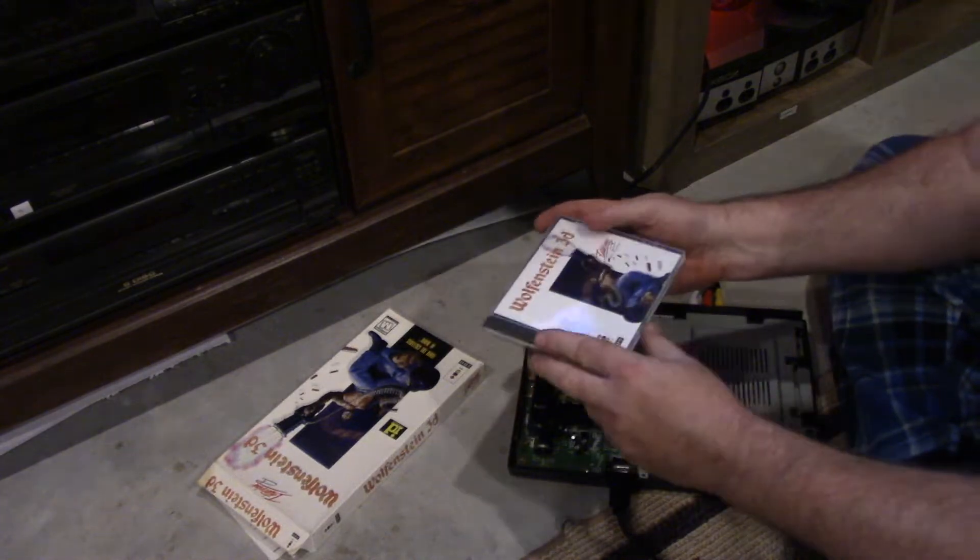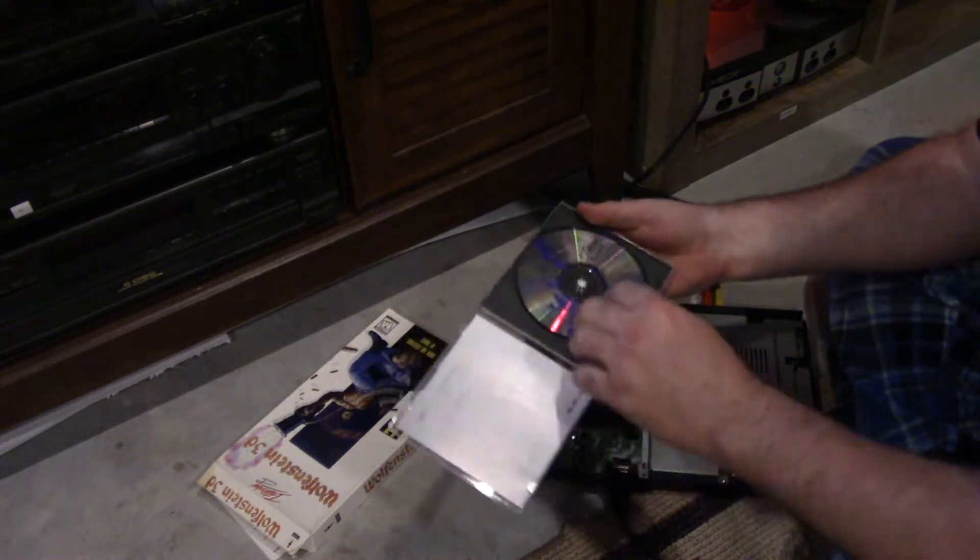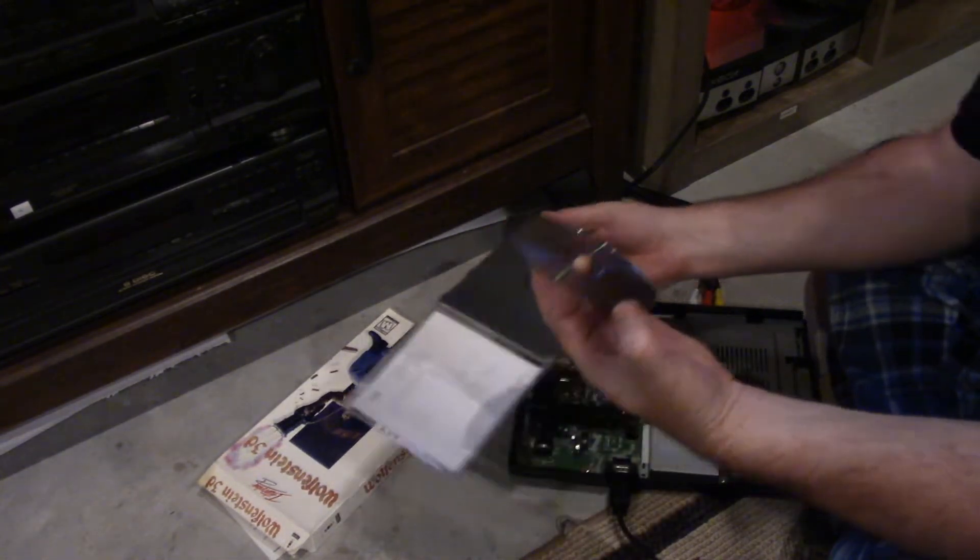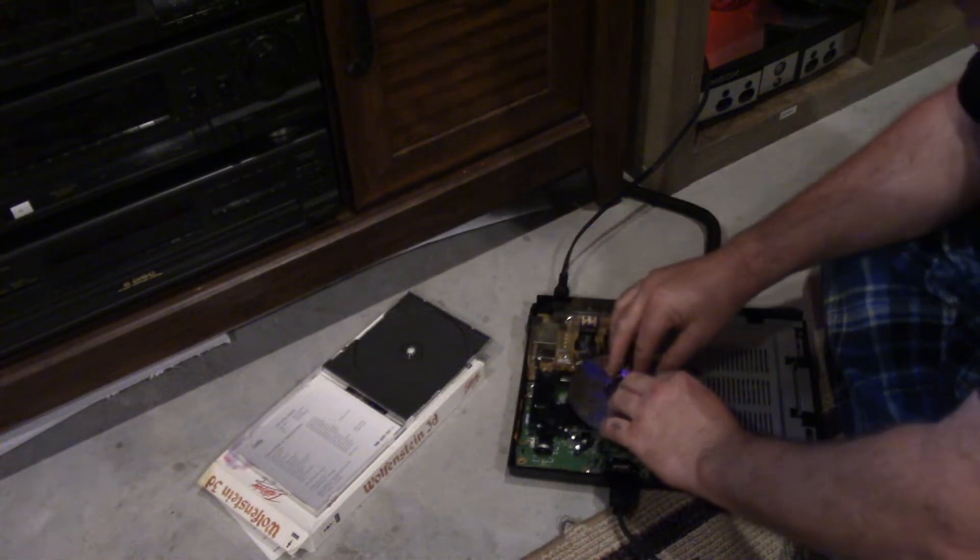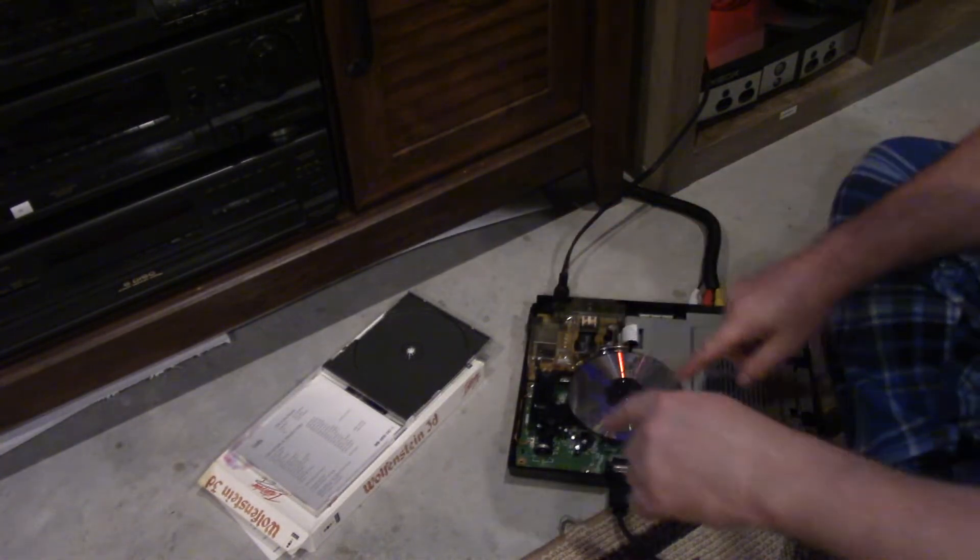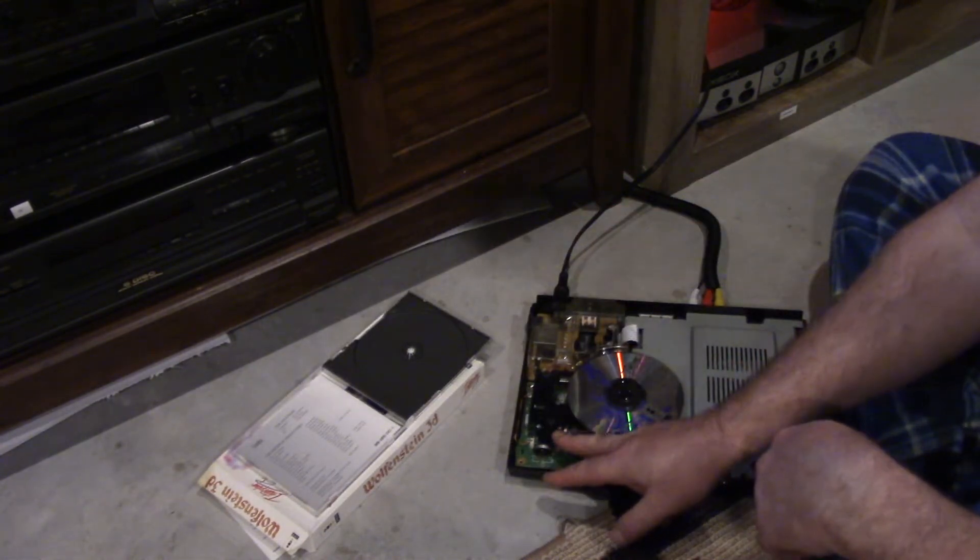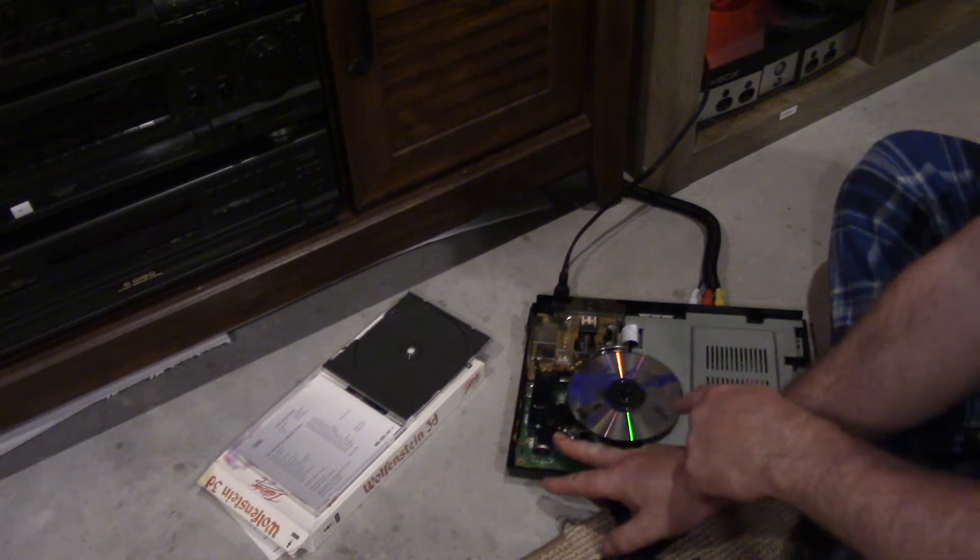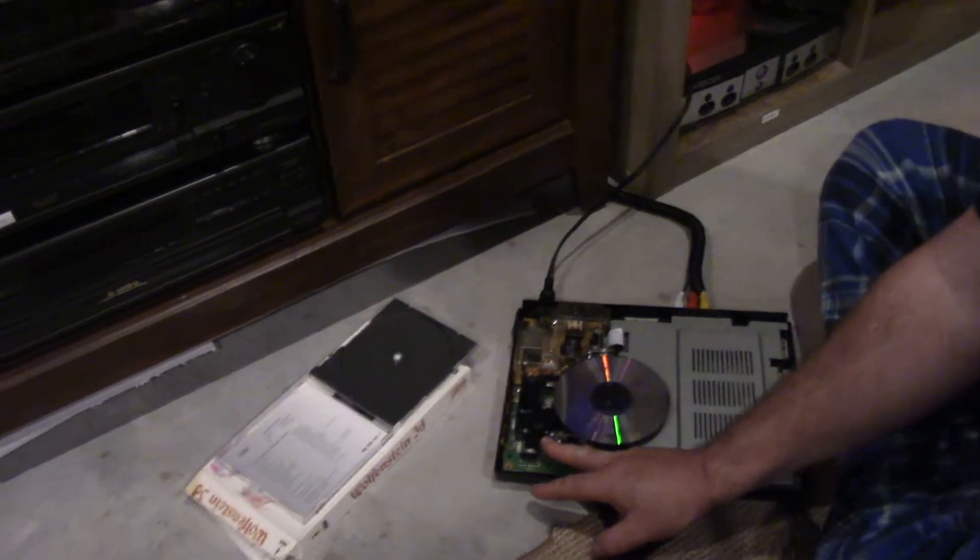So Wolfenstein, official disk. It is clean. Place the disk in. I'm going to press this down. We have spin. Awesome. Let's see what we get.